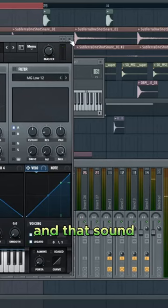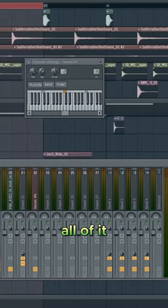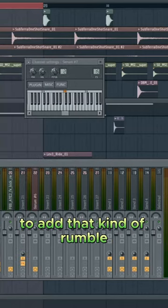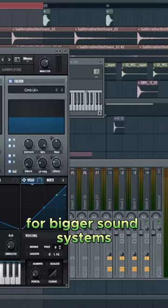And you get that sound, and that sound just plays underneath all of it to add that kind of rumble to the track that we want for bigger sound systems. Let's do this.